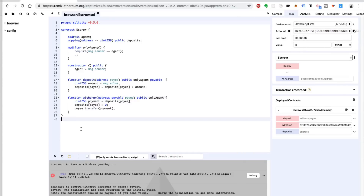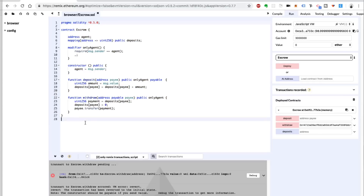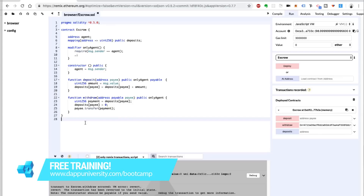So that's a successful escrow agent smart contract. If you all like this video, be sure to subscribe to the channel and click the like button down below. And if you want to learn how to become a highly paid blockchain developer, join my free training at dappuniversity.com/bootcamp. Until next time, thanks for watching DAP University.